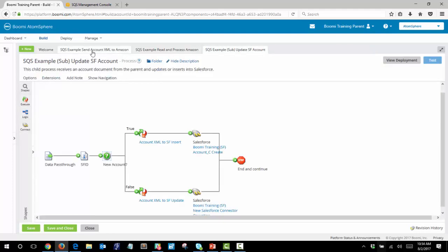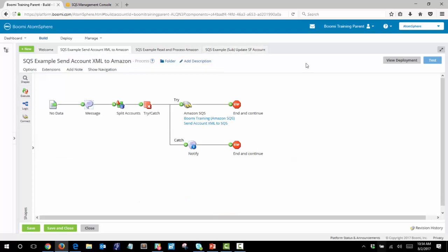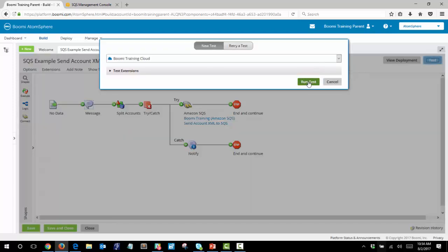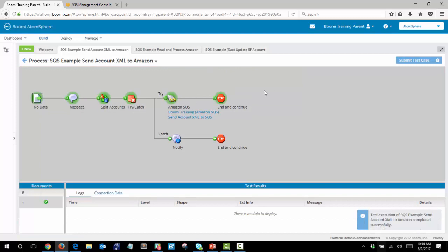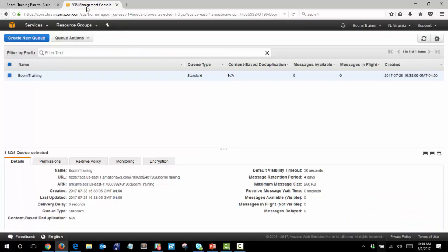So let's test this to see a working example. The first step will be to send information to the Amazon SQS. The information has been sent and we can confirm that by taking a look at our queue. We see now that three messages have been sent and are waiting in the queue.